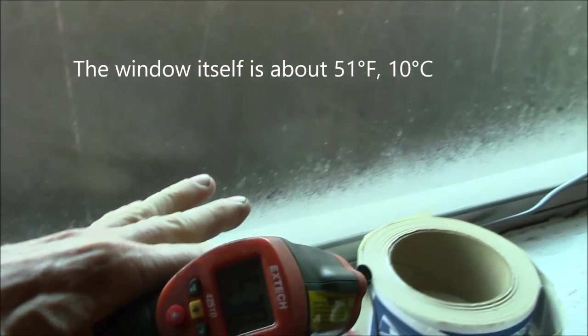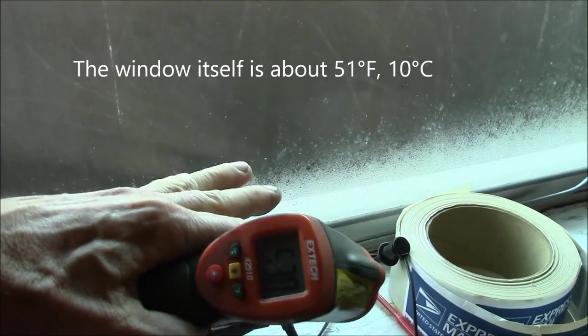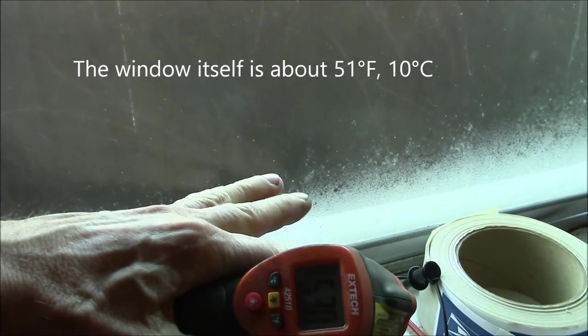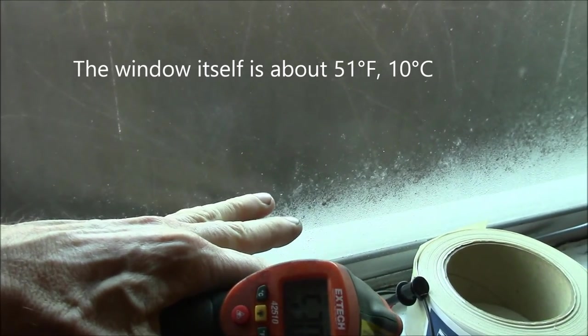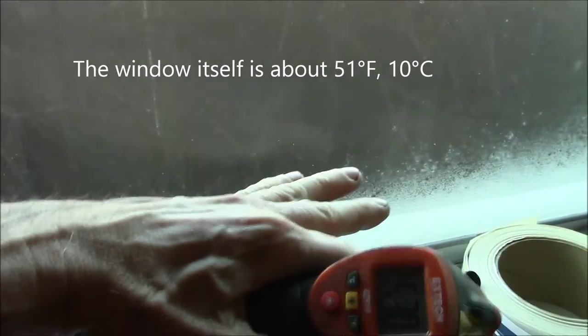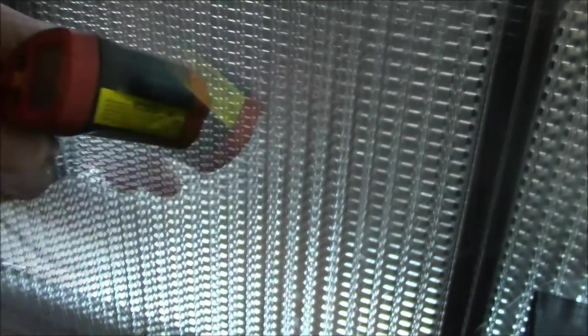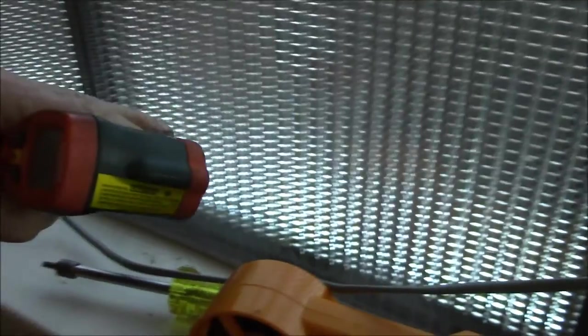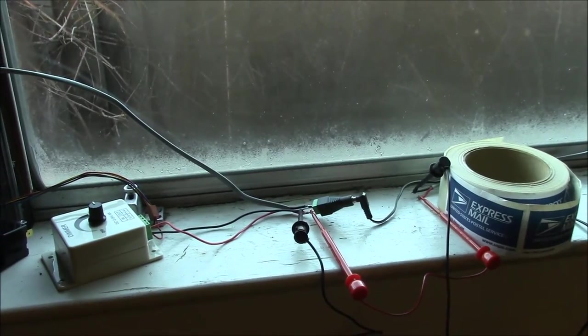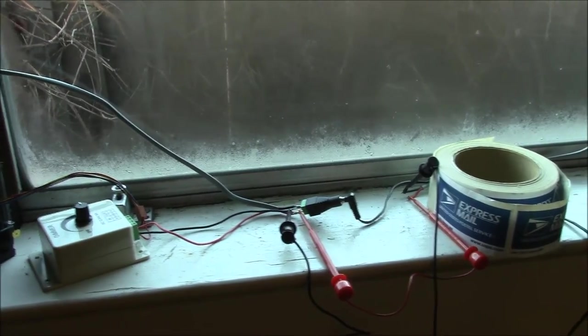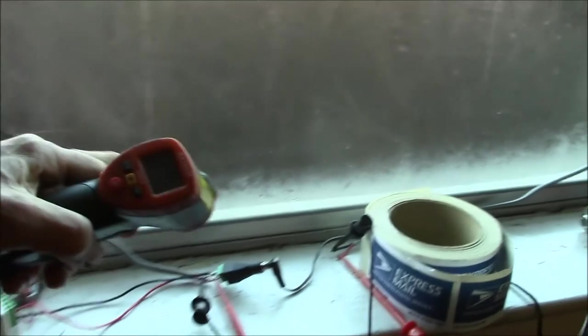And you can definitely feel just a cold downdraft on my hand right there, where over here no feeling of cold at all. So I think that helped keep the heat in at night and keep the cold air out.